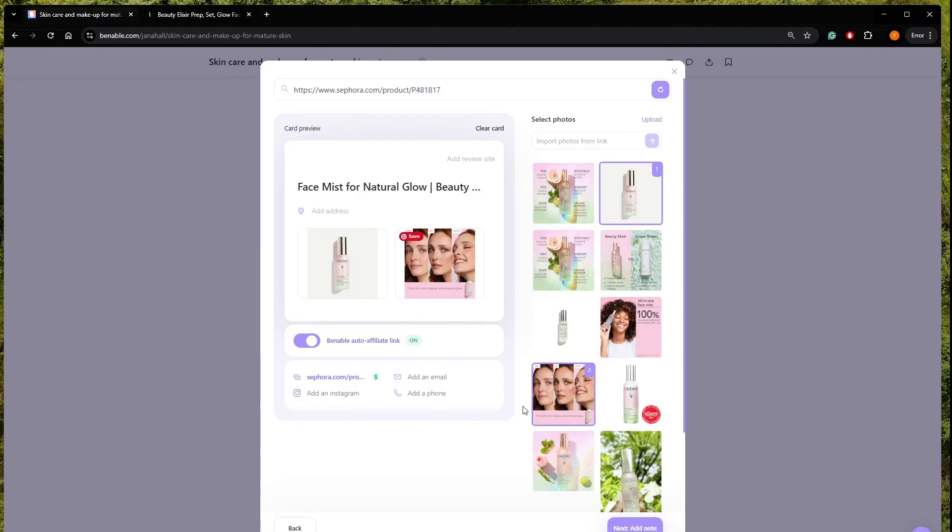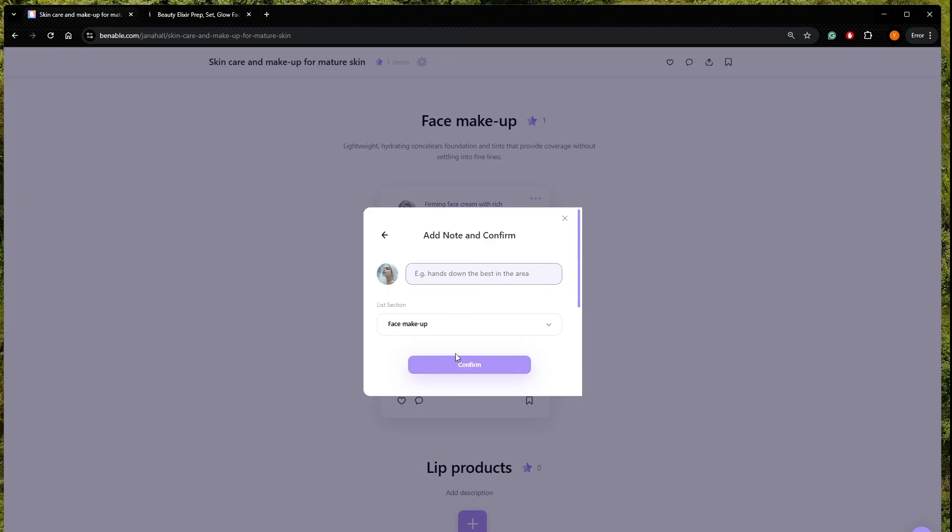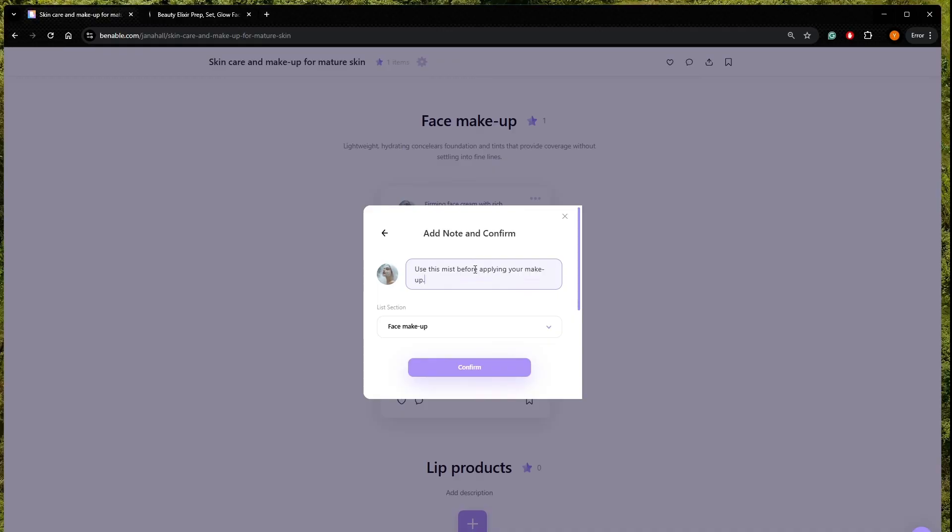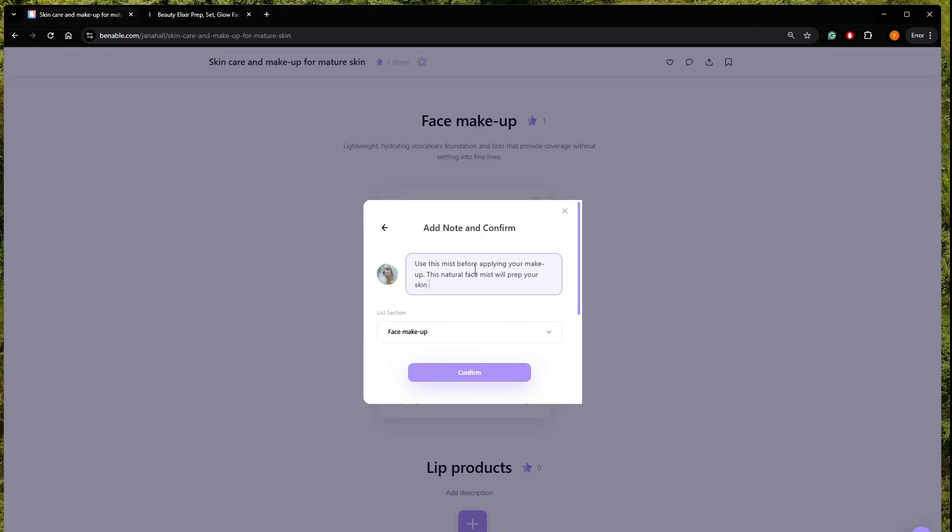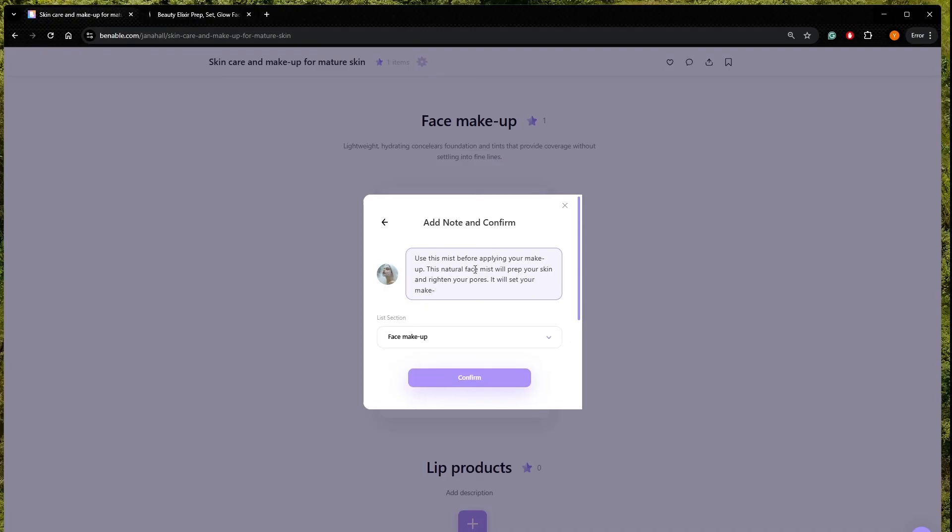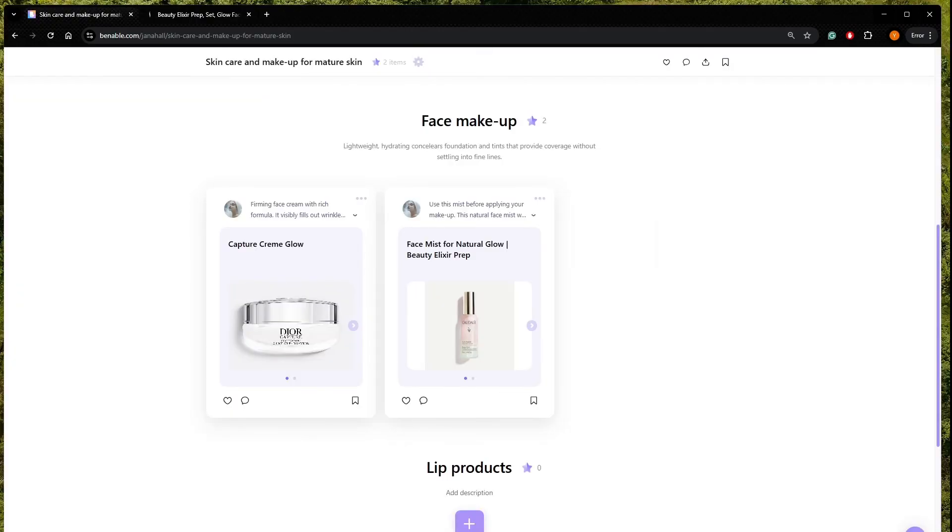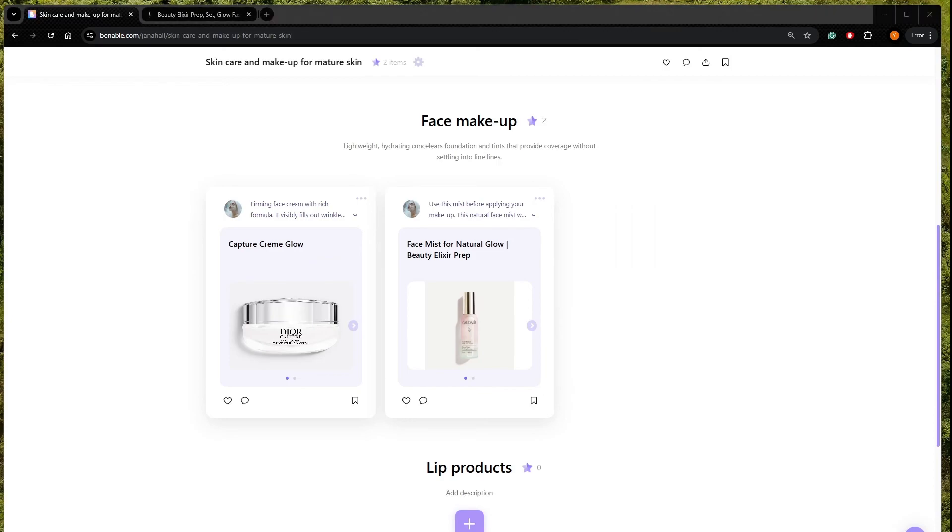Okay, now let's add a note. Use this mist before applying your makeup. This natural face mist will prep your skin and tighten your pores. It will set your makeup. Okay. Another product added. So let's go to the next.